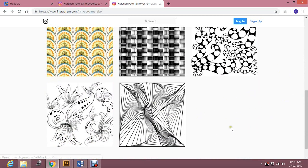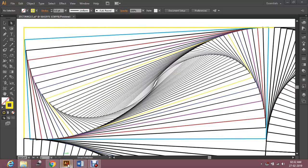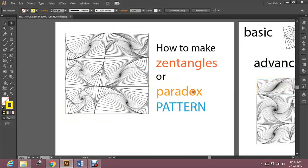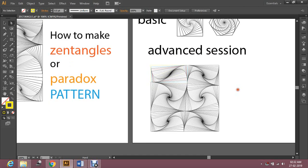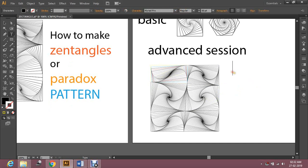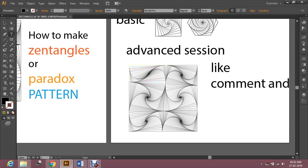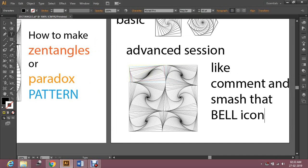This one I just taught you — the paradox pattern. You can also play with this. So I'm done with today. Hope you liked it — how to make Zentangles and paradox patterns, the basic and the advanced section. Hope you like this. Make sure to like, comment, and smash that bell icon. Thank you!